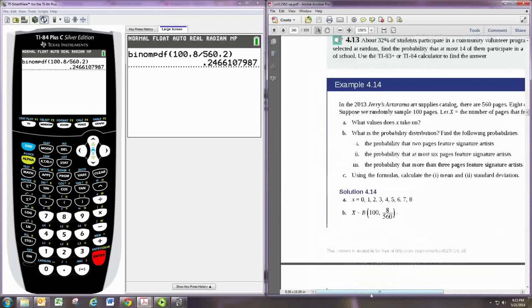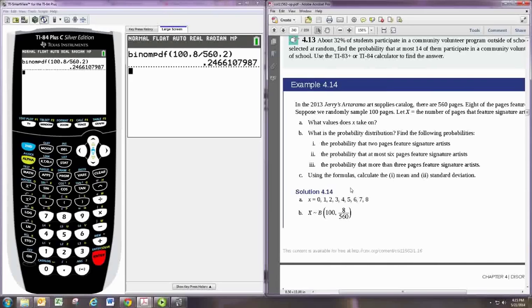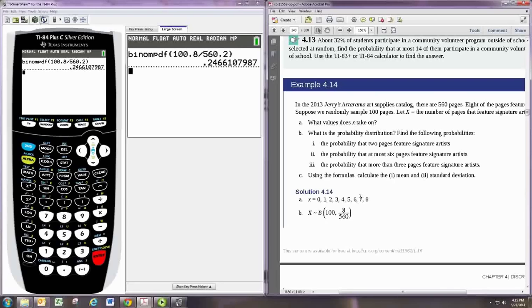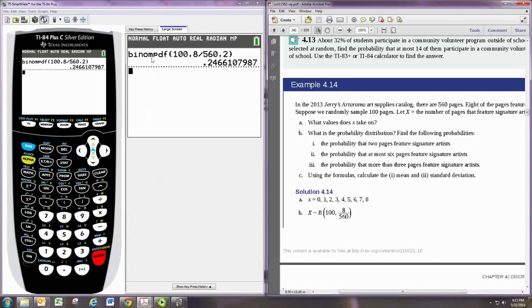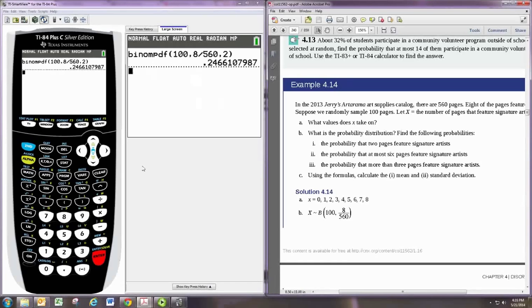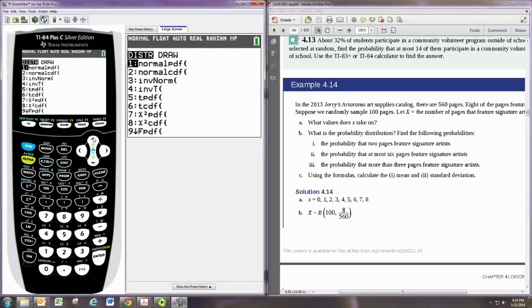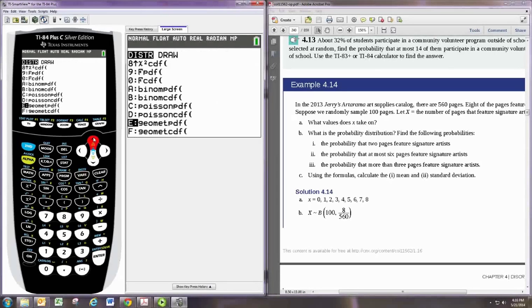Next, we want to find the probability that, at most, six pages feature signature artists. This means that X would be 0, 1, 2, 3, 4, 5, or 6. In fact, we're going to consider all those possibilities and we want to add them up. Now, you could calculate them individually for all seven numbers and then add those numbers up. But the binomial CDF will actually do this for us. So go back to the distribution menu and this time select binomial CDF.